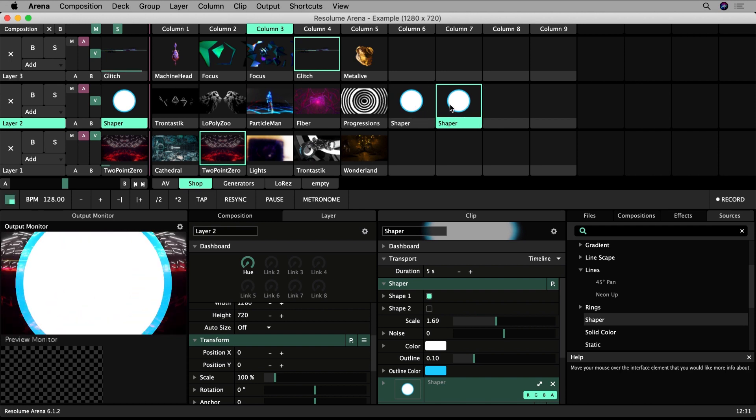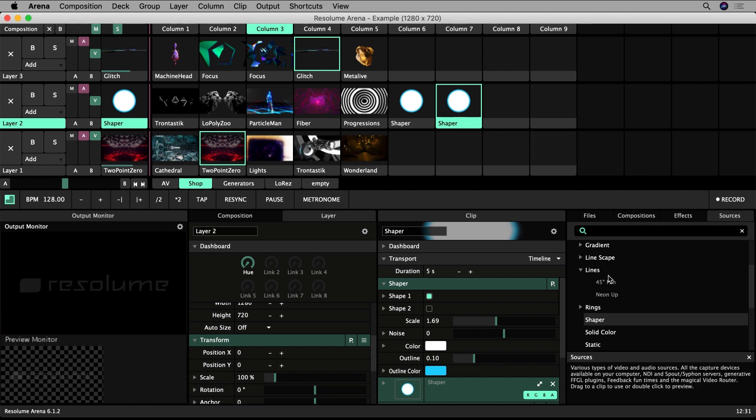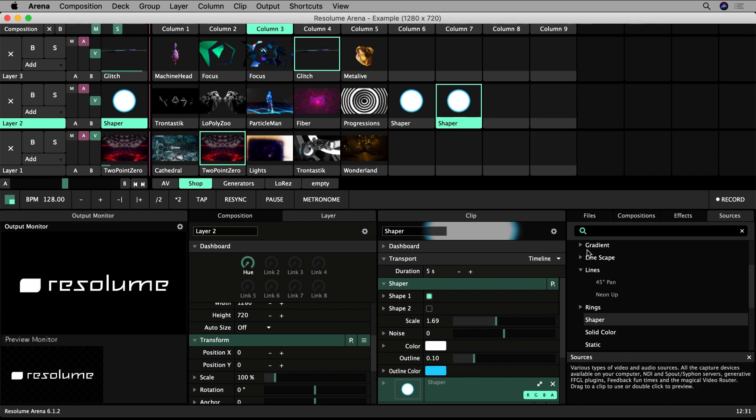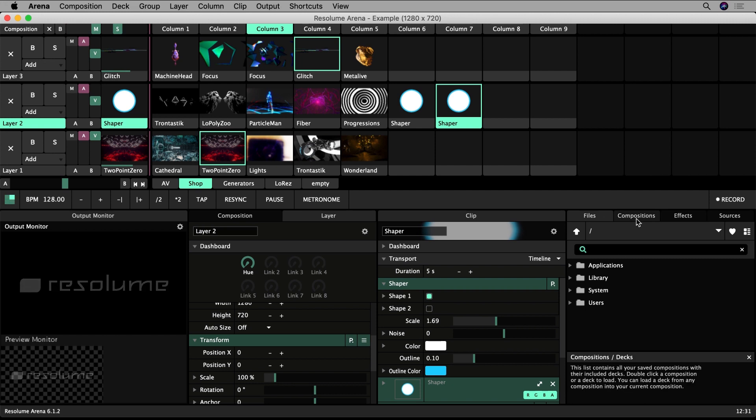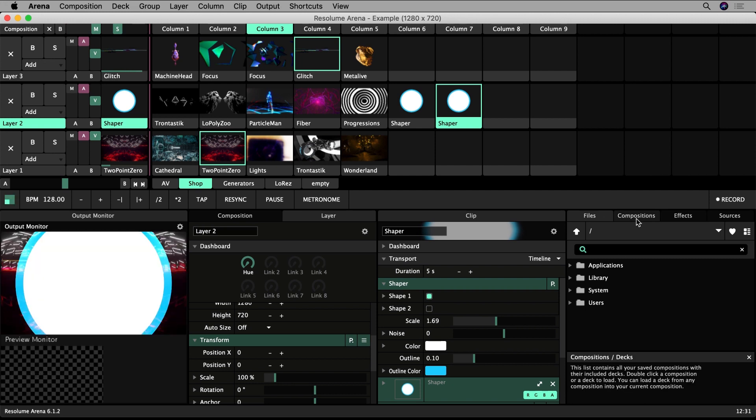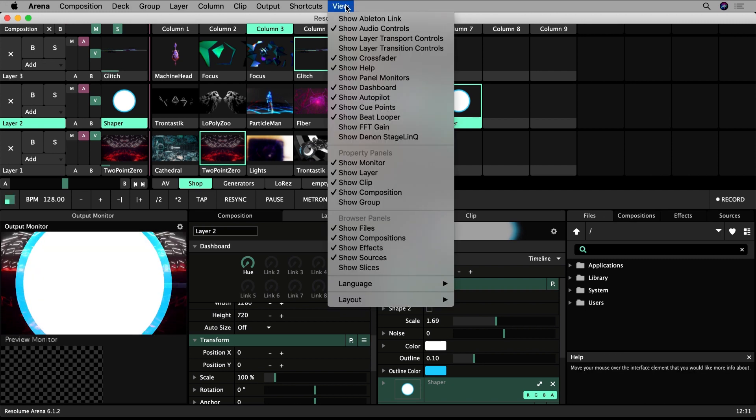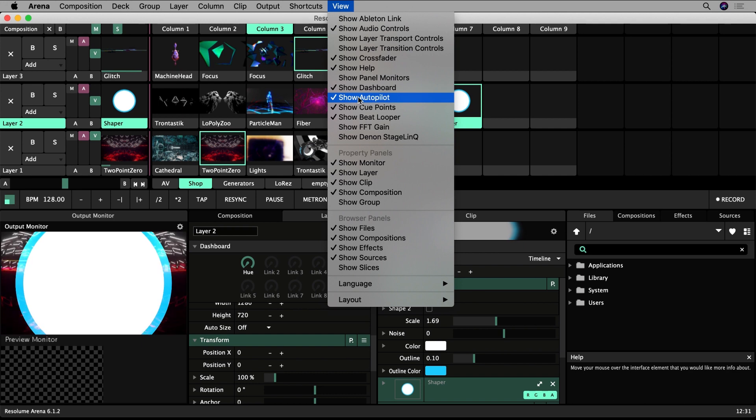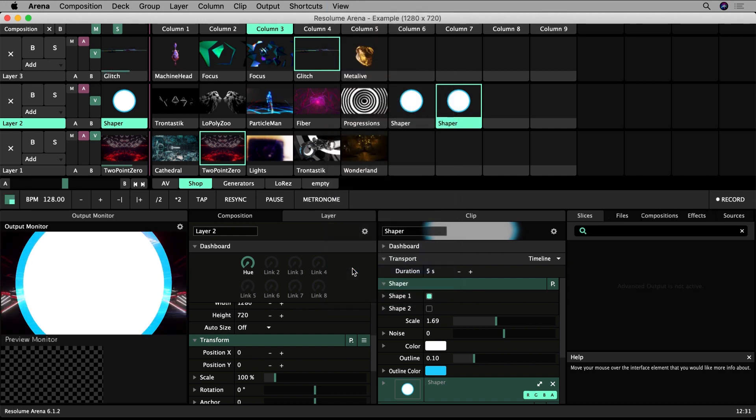Over here is our browser. It can display up to 5 tabs: Slices, Files, Compositions, Effects, and Sources. If you can't see some of these tabs and you want to access them, make sure they are toggled on in View in the Browser Panel section.